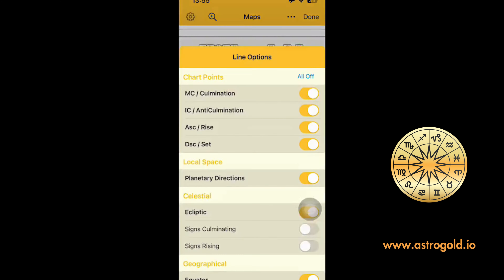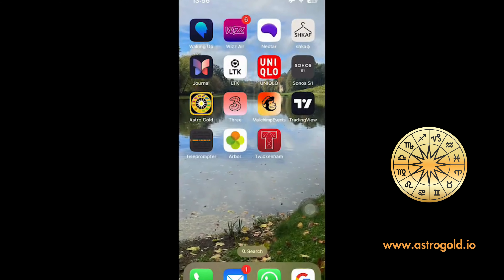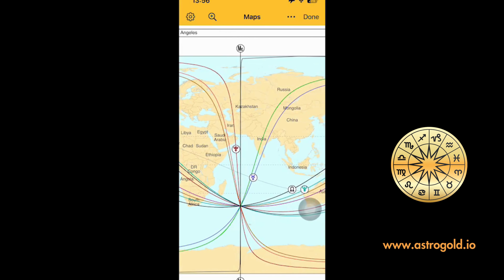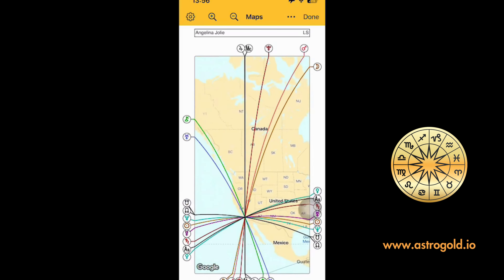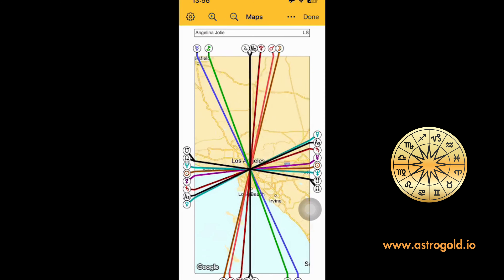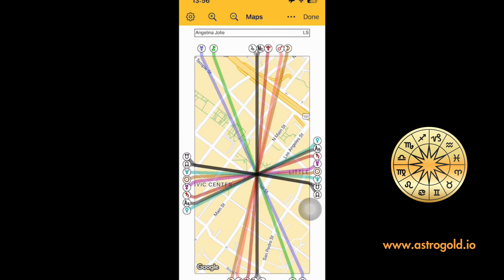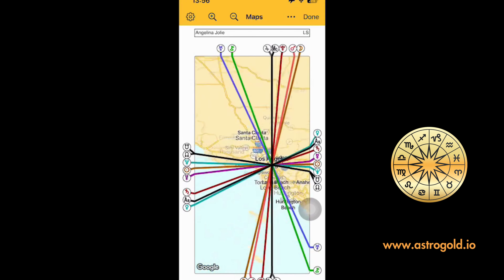Sol taraftaki Ayarlar menüsüne girdiğimizde birçok şeyi kapatıp açabiliyorsunuz; şu anda hemen hemen hepsi açık. Mesela 'All Off' deyip kapattığımda daha sade bir görüntü alabiliyorum ya da sadece bazı gezegenlere yönelebiliyorum. Yakınlaştırdığımda Büyüteç ile veya elinizle yapabilirsiniz; Los Angeles bölümüne geçiyor ve doğduğu yeri neredeyse sokağına kadar çok detaylı şekilde gösteriyor.